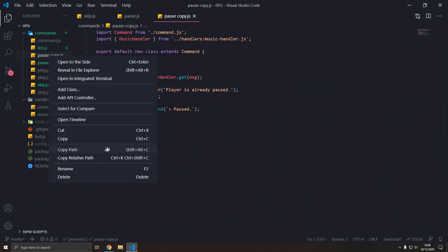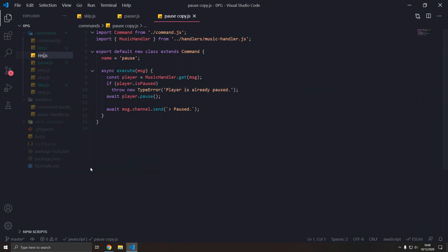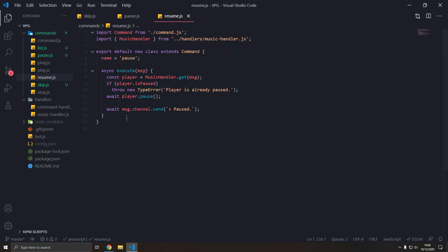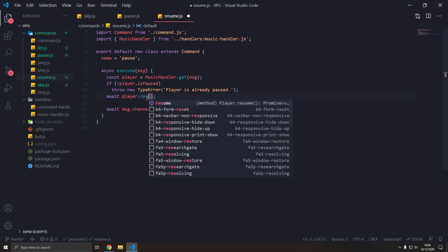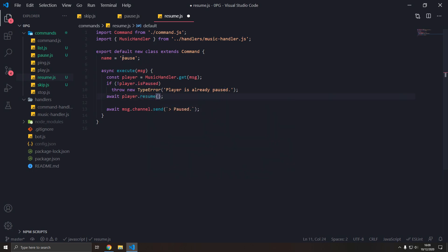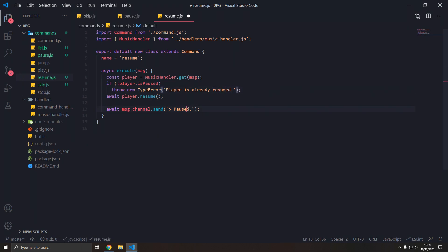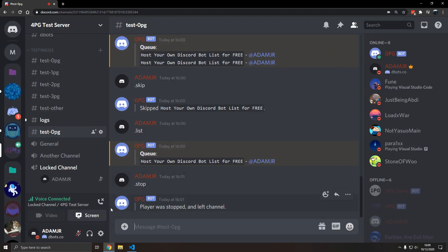Now the resume command is very similar. You just do this. So if not paused, then resume, and then you call this resume, and just replace this. There we go. And that should work. Let's try it out.